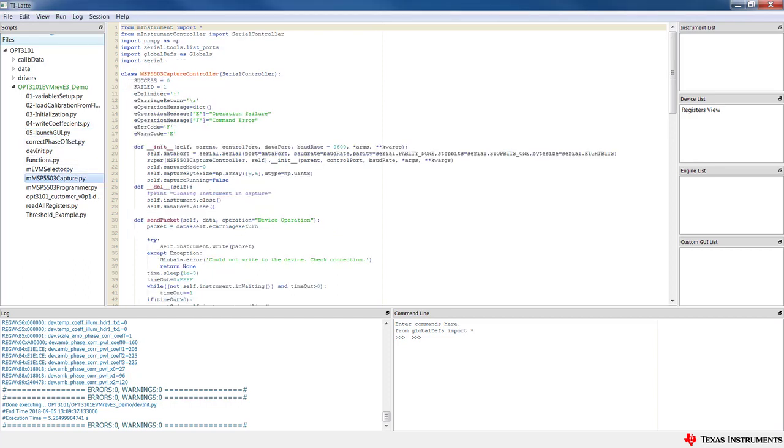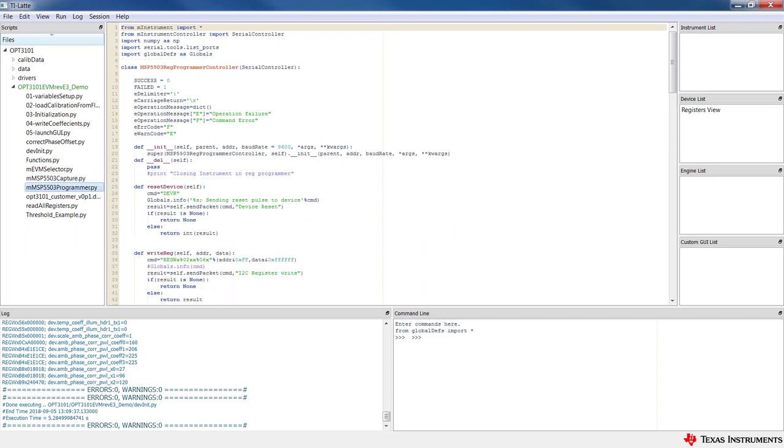All of the source code that is required to control the hardware is available, which makes the system very transparent, giving the user the ability to harness the interface's full power.